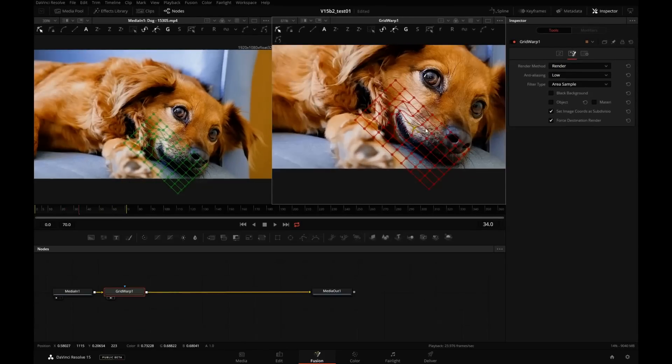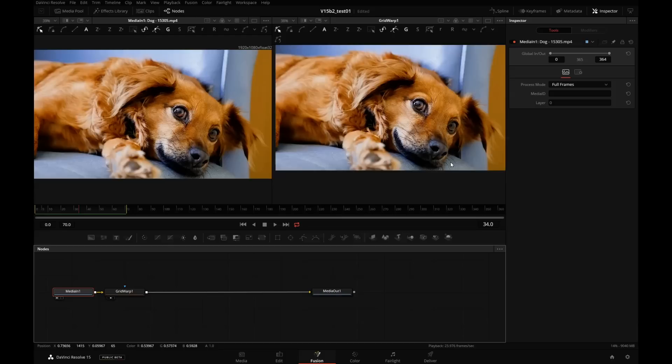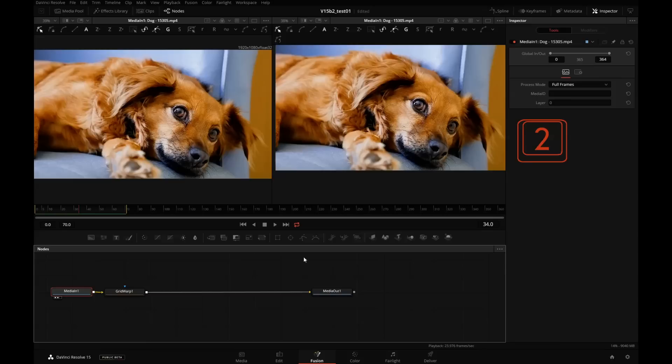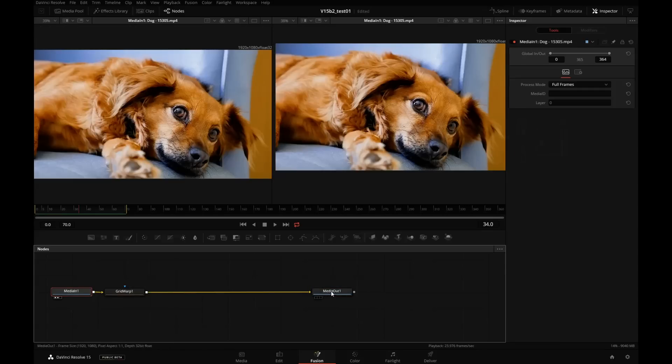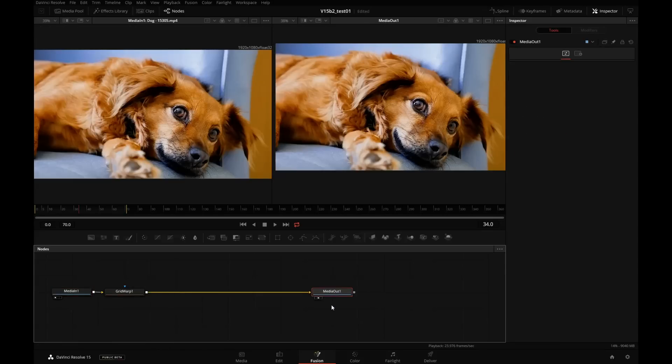At any time you can assess your work by simply selecting the original source and sending it to this viewer. So I'm selecting Media in 1, pressing 2, selecting Media out, which is our final node, pressing 2. So see, before and after. Okay, so we have the mouth.